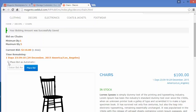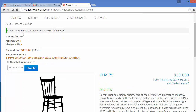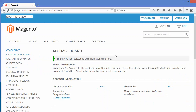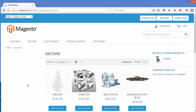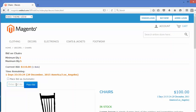Now if I place an automatic bid of 180, a message will appear: 'Your auto bidding amount was successfully saved.' This means if any other customer places a bid below 180, my bid will automatically be displayed at a higher price.